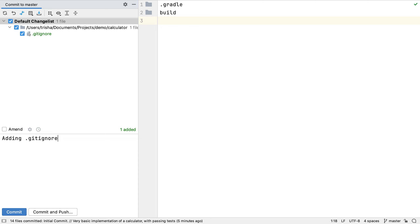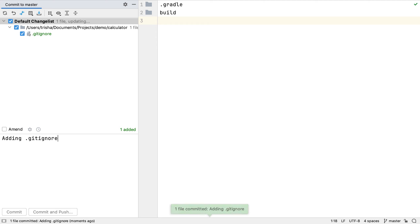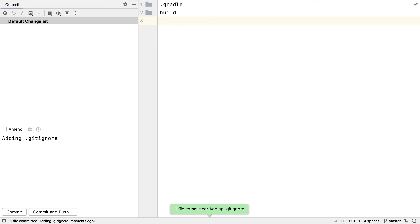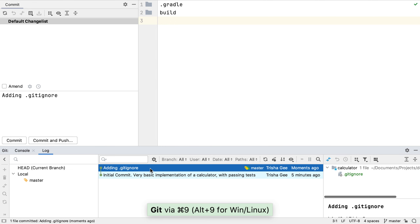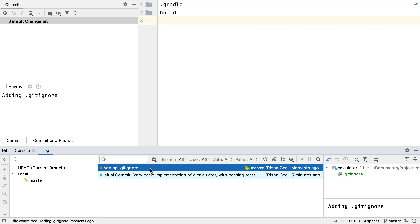We can also get code completion in the description field of the commit window, which may be useful when typing file names. When we open the Git tool window, we can see this second commit. We're starting to see a commit history showing the incremental changes we're making to the project.